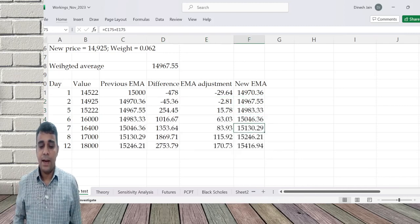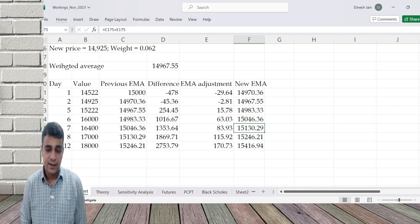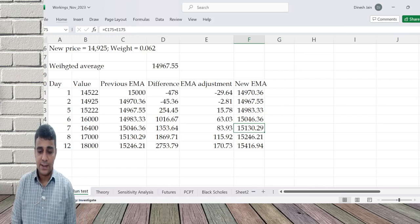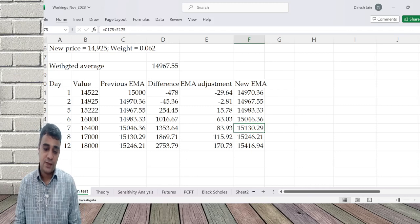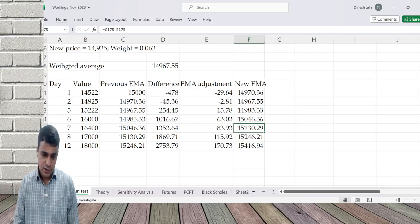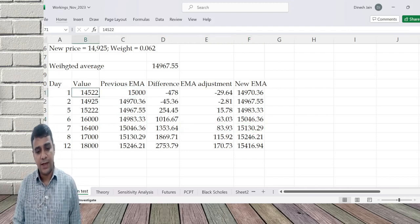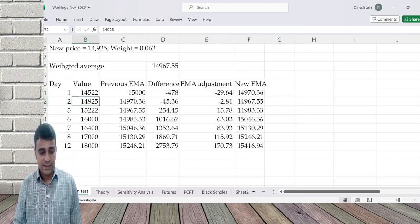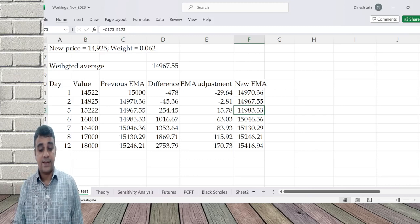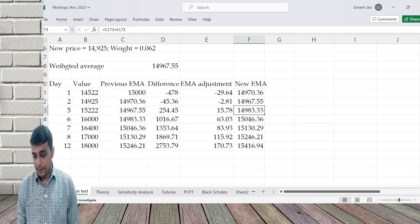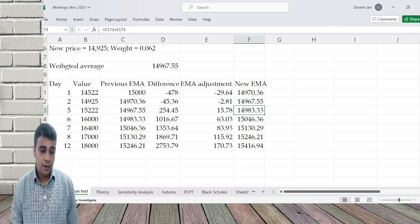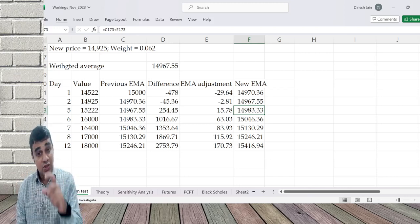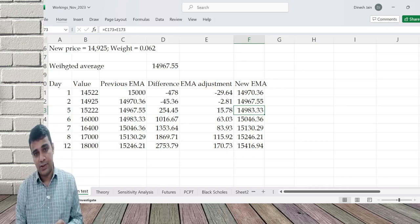So you will keep calculating like this. You take the value, take the previous EMA, find the difference. Do the adjustment. If prices are going down, EMA will go down. If prices are going up as compared to the EMA value, originally EMA was 15,000, price was 14,522. Price is lower than EMA, EMA has gone down. Price is still lower, EMA has gone down. Price went up, EMA has gone up as compared to the EMA value, as compared to the exponential moving average value.